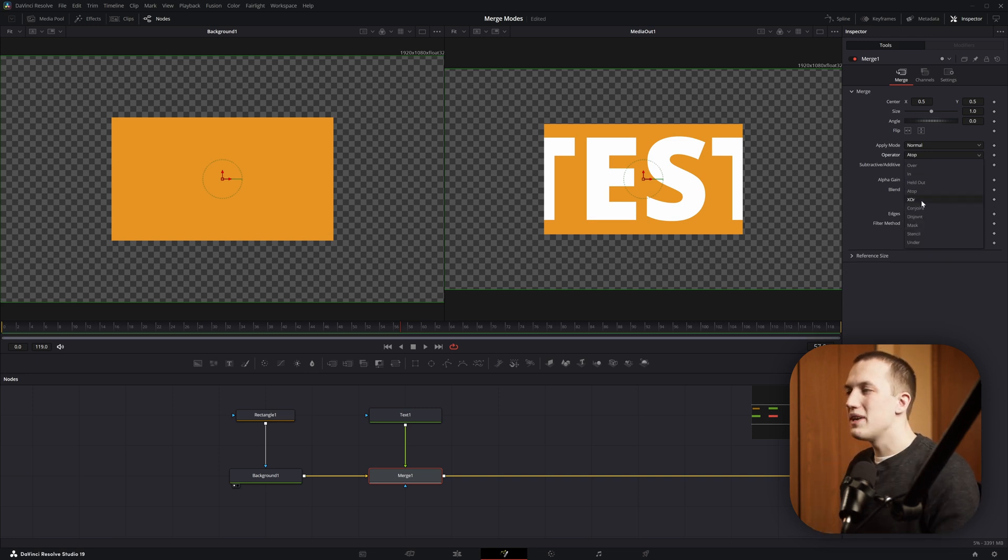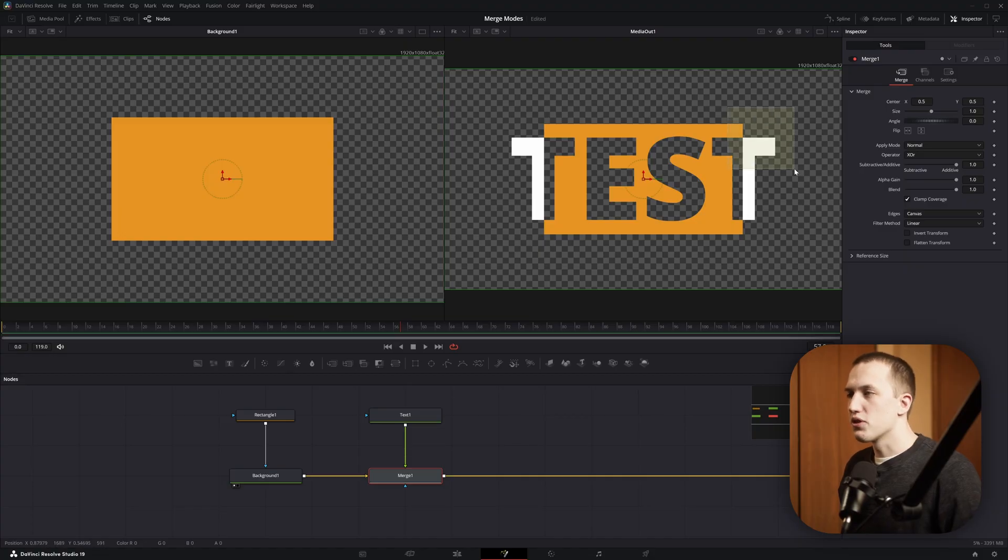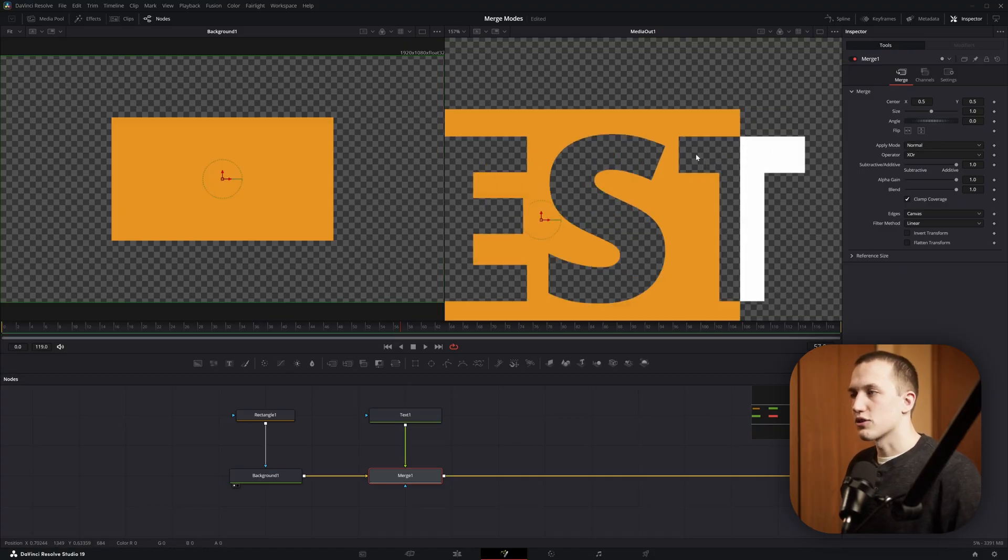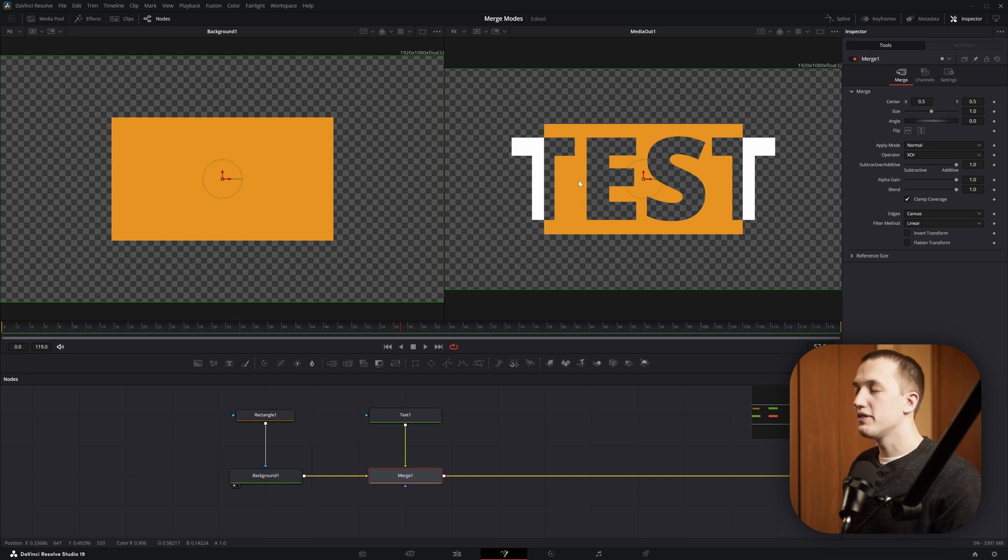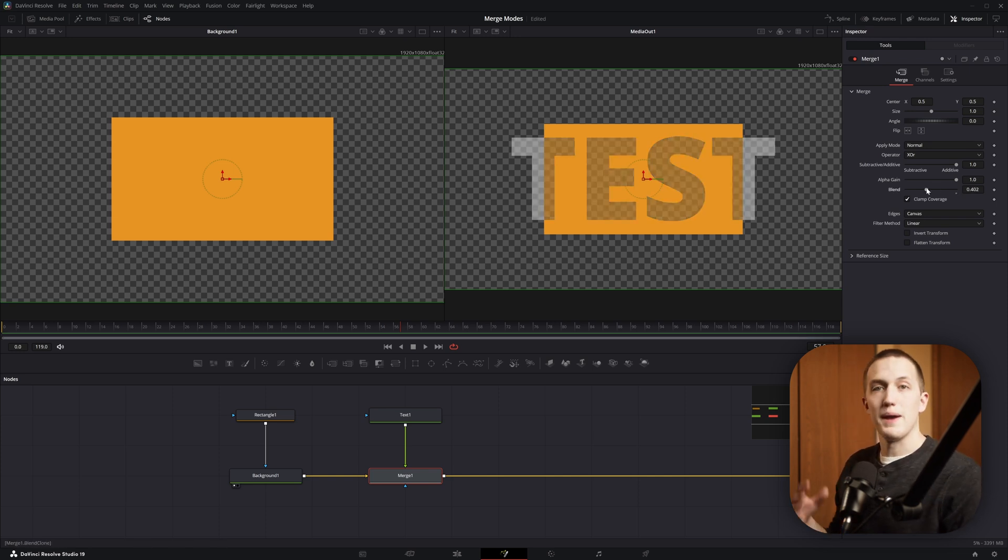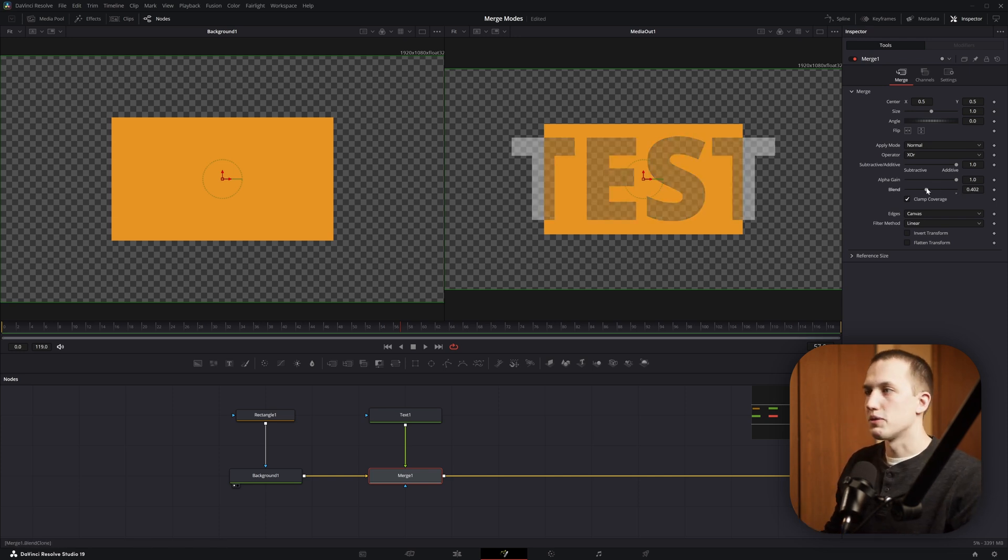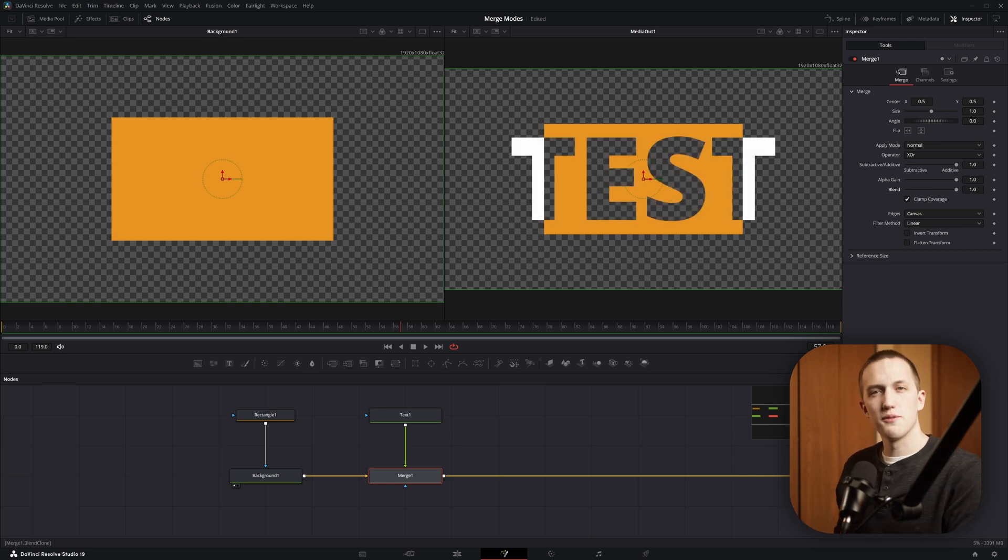Next up is XOR, or exclusive or, or XOR, whatever you want to call it. This one is going to show both of the images, but in any points that they intersect, it's going to show nothing. One thing to keep in mind with all of these different operators, changing the blend value or the opacity in either of them is going to change the result that you get. I'd recommend to just play around with this a bit so you get a feel for how that works.